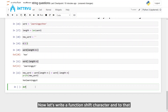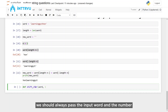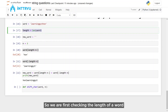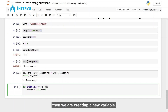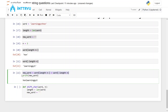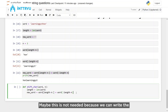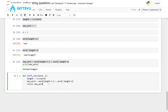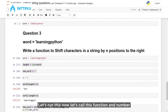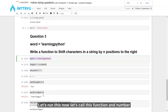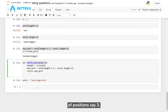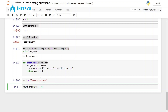Now we want this in the form of a function where we can pass any n. Let's write a function: def shift_character(word, n). In that we write our logic — first checking the length of the word, then creating the new_word by slicing, and then we return the new_word. Let's run this and call this function with our word 'learning python' and number of positions say 3.